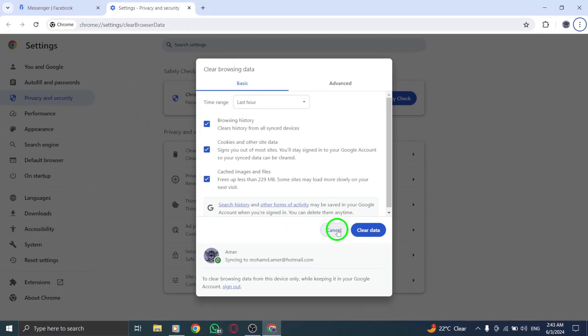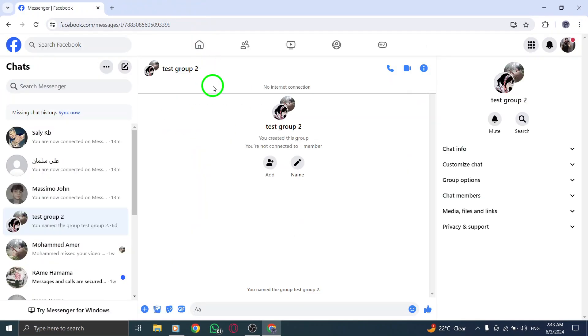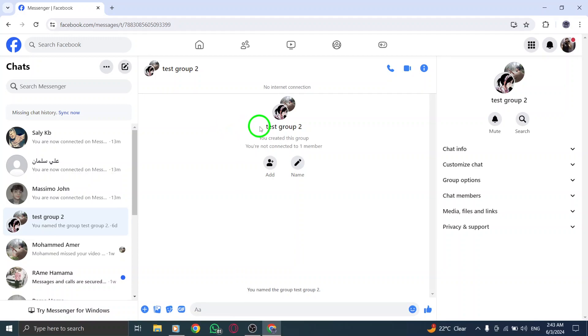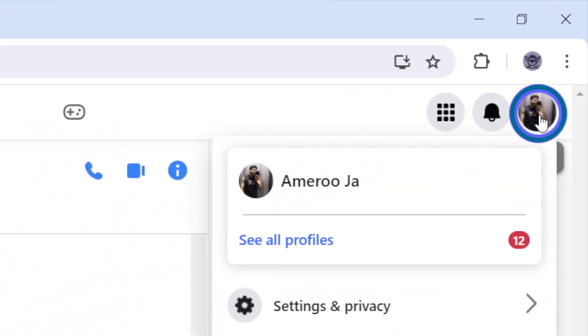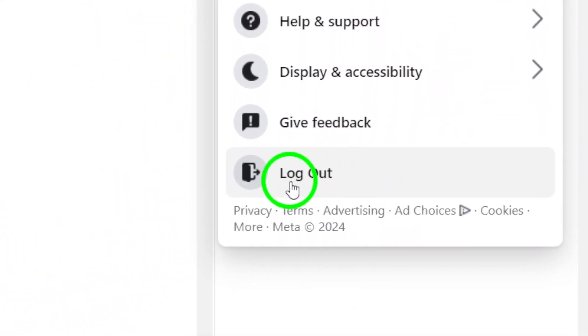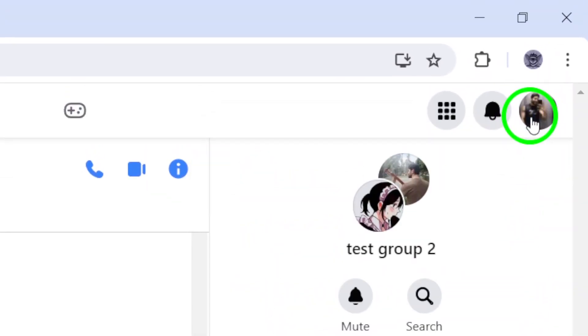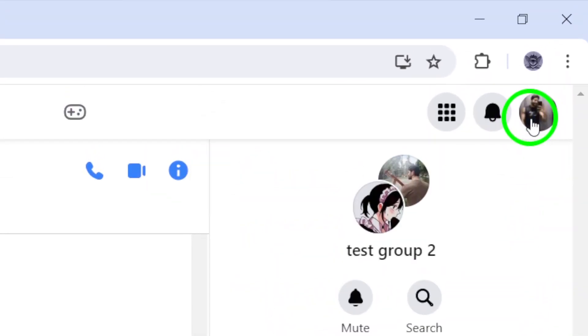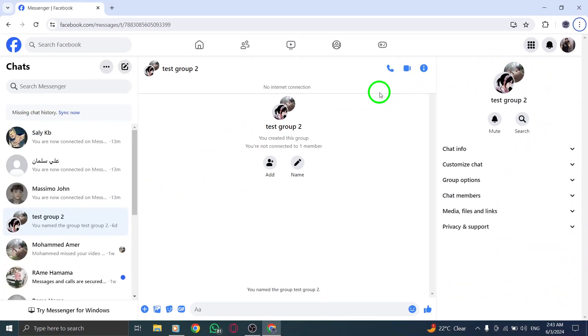If refreshing and clearing cache doesn't resolve the issue, try logging out of Messenger desktop and then logging back in. This simple action can sometimes reset the connection and address any underlying issues impacting your Messenger connectivity.